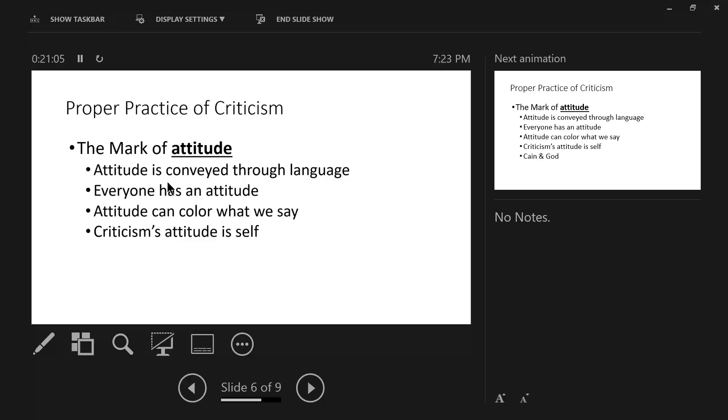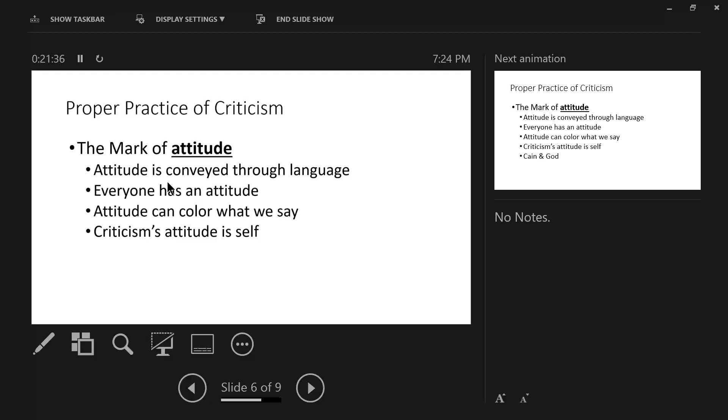Cain had an expectation about how God should respond. When God did not respond like Cain wanted, Cain's countenance fell and he became angry. Now, countenance is the facial expression of a person that indicates mood, emotion, or character. You can look at somebody's face and take a look at whether they are sad, discouraged, defeated, joyous, happy. The face communicates tremendously.